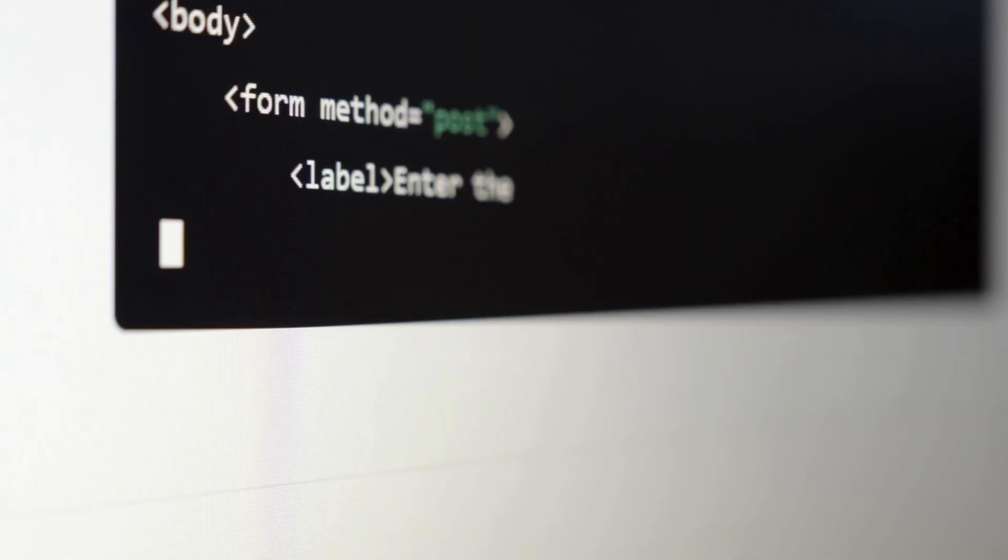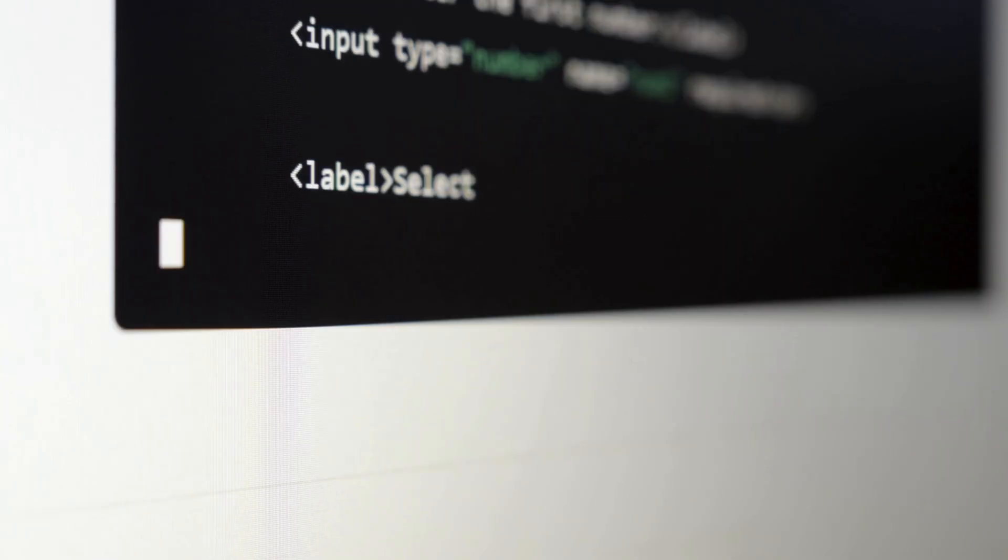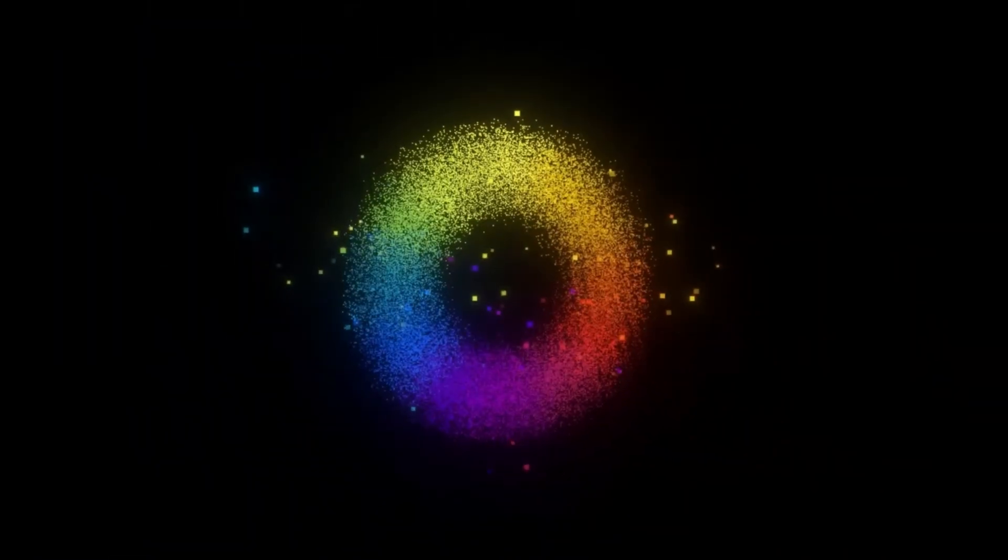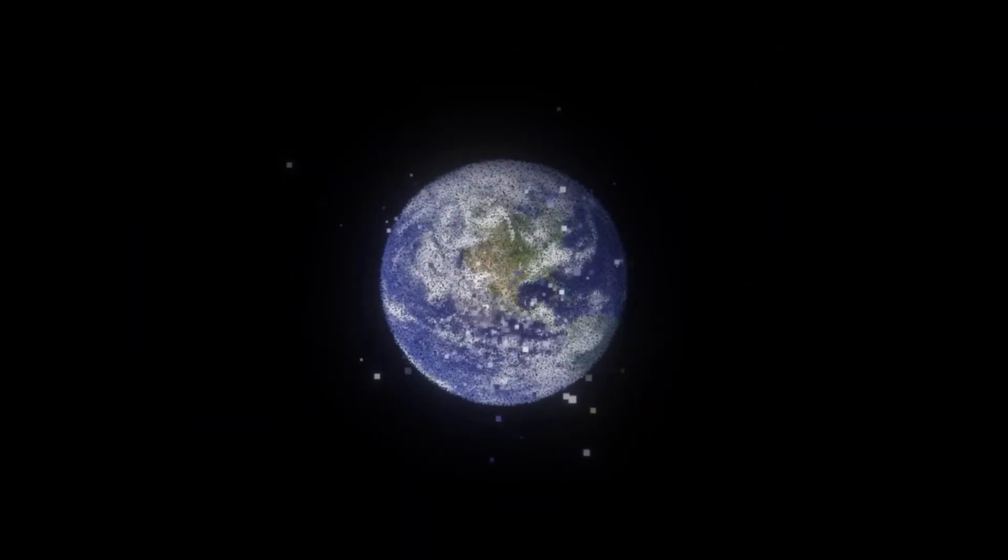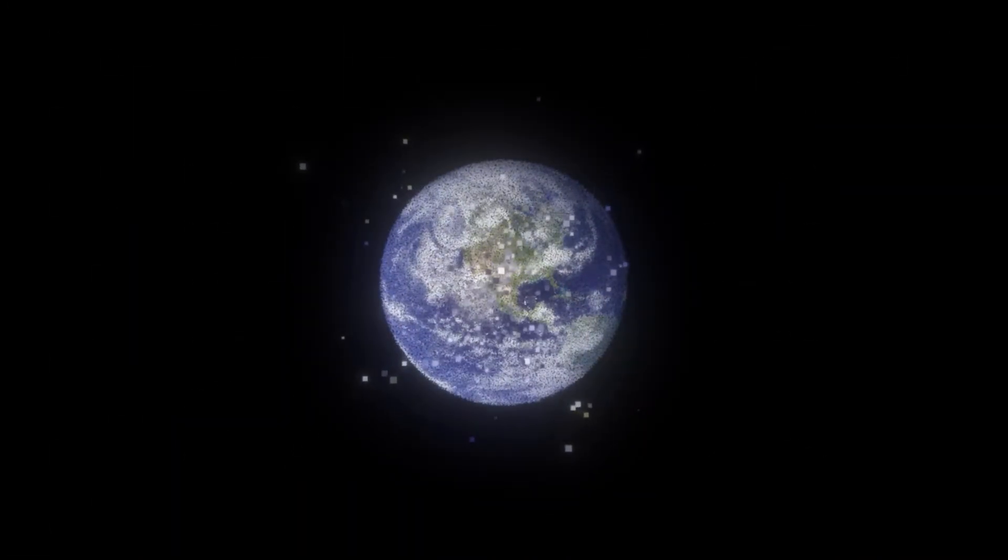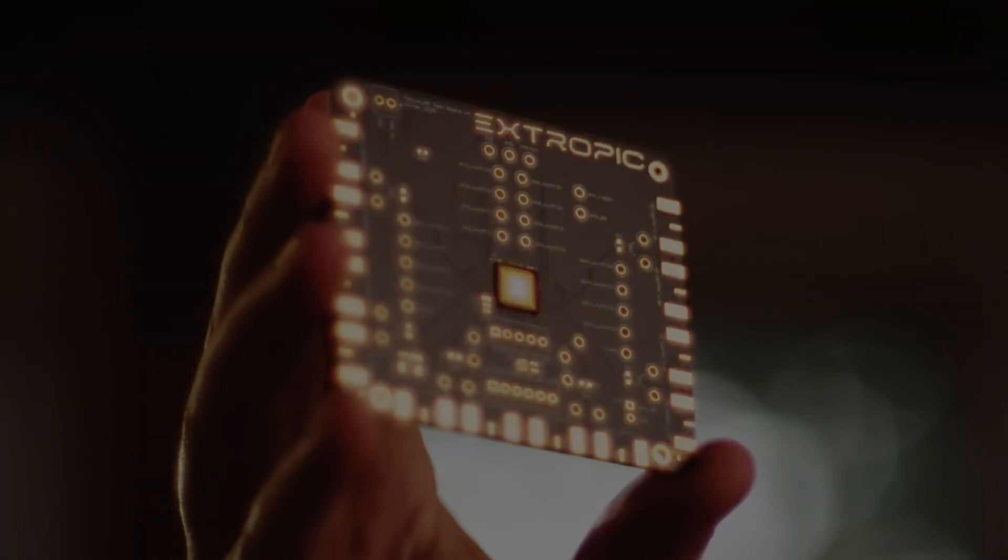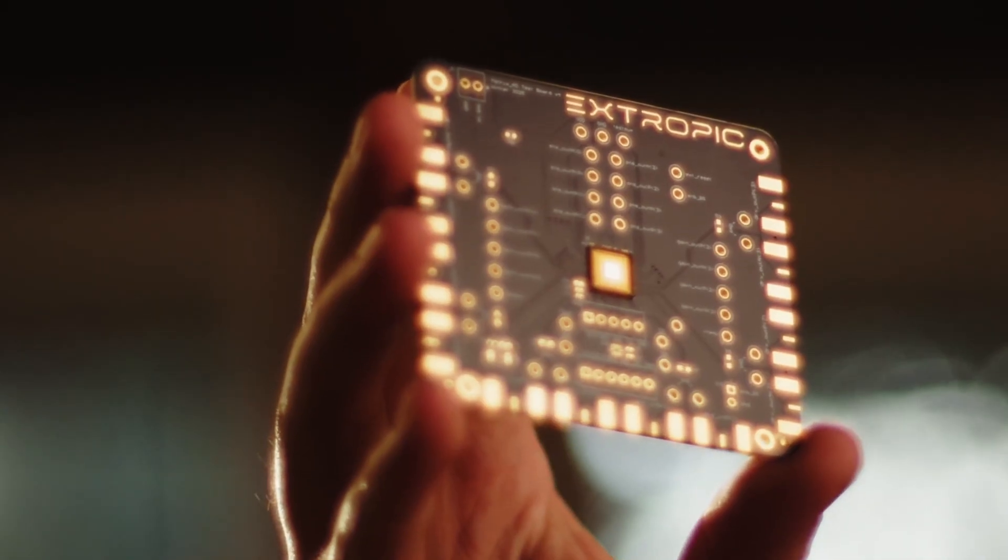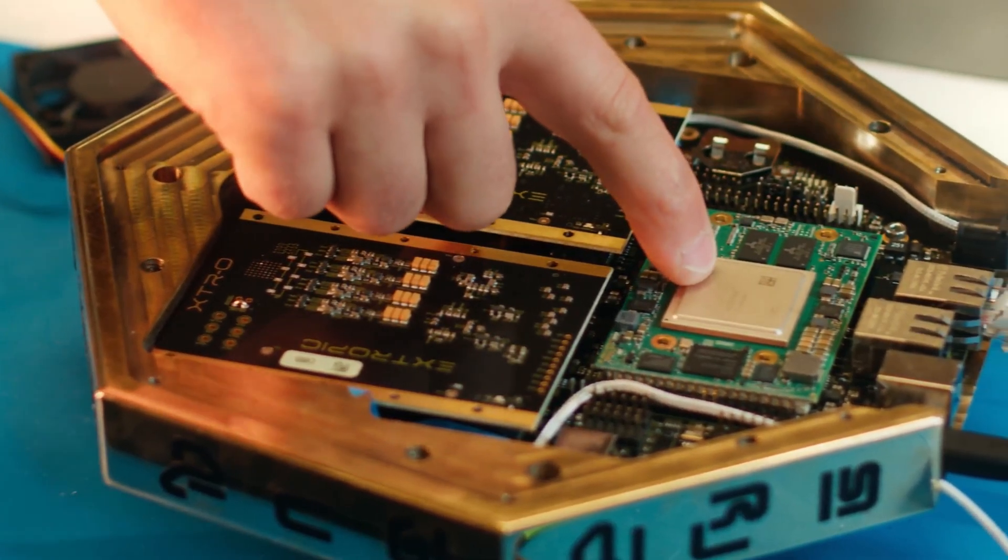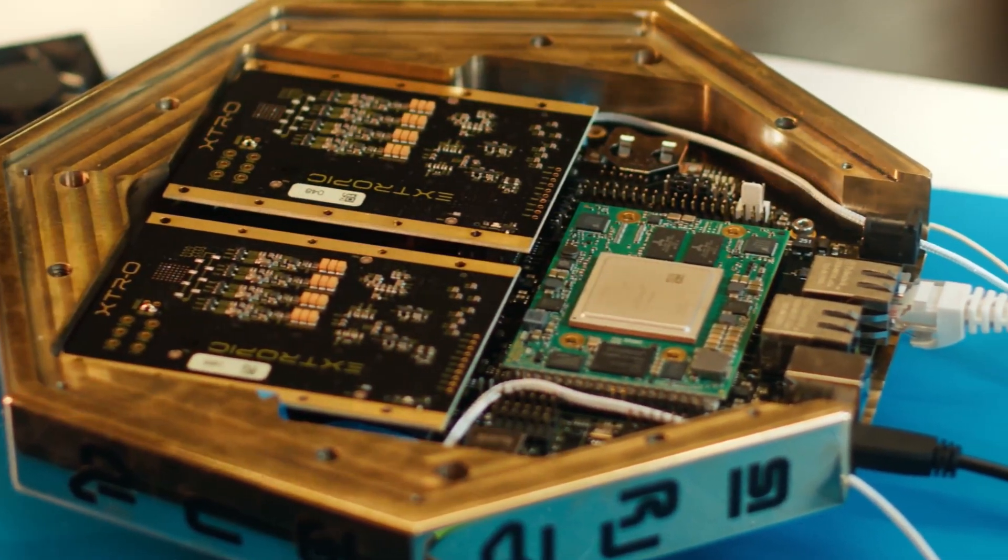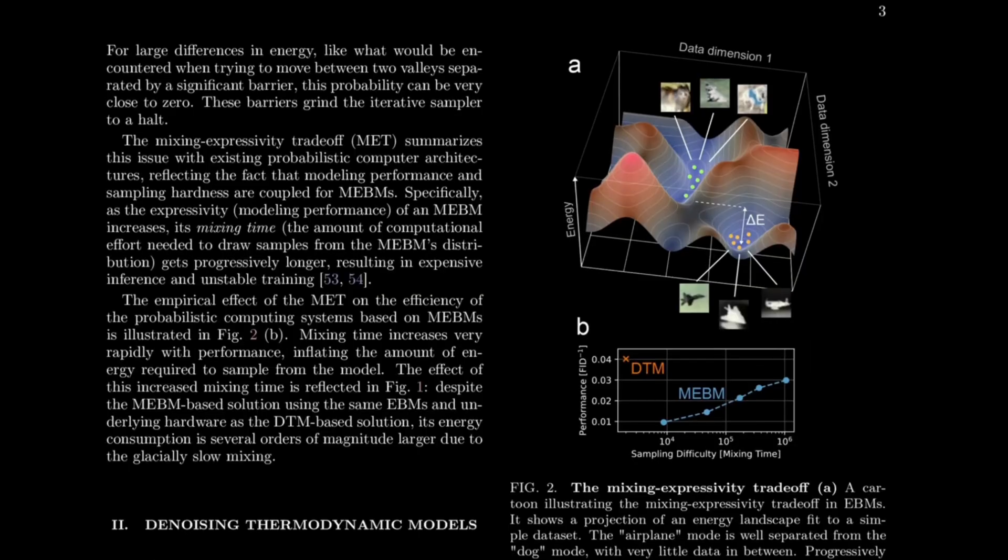For these tasks, it's not about every number to the last decimal place, but speed, precision and the ability to explore a vast space of possibilities. This is precisely what a physically random chip can handle much more efficiently than classic architecture.